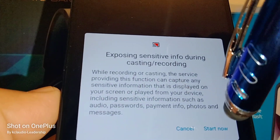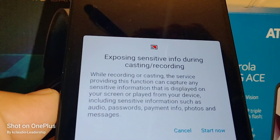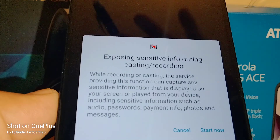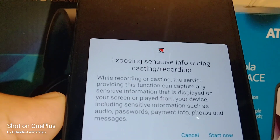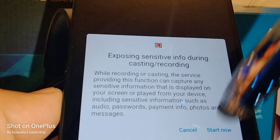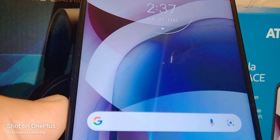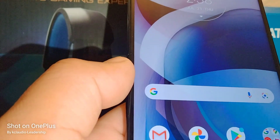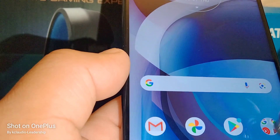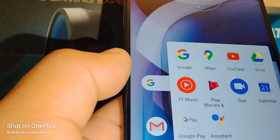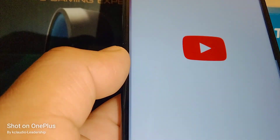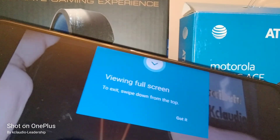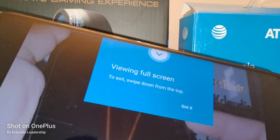If you want to continue, just touch 'Start Now.' If you want to cancel, just touch 'Cancel.' Once your screen is on the TV, you can open YouTube and play a video.